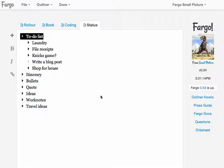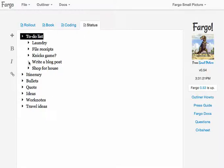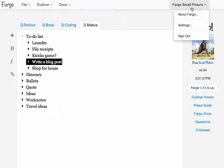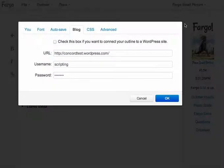So now I'm going to show you how we do that. So here, this is my status outline and I've got a little to-do list and one of the things I like to do is write a blog post. Before I do that, though, I have to set things up so that Fargo knows about my blog.